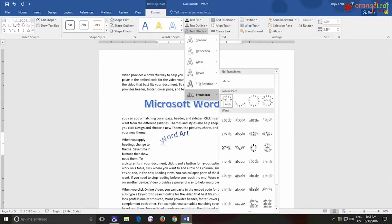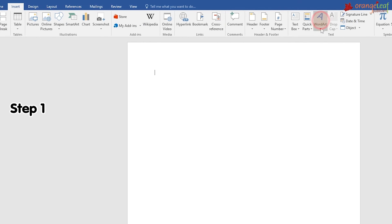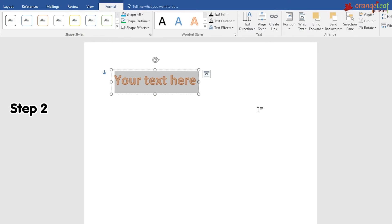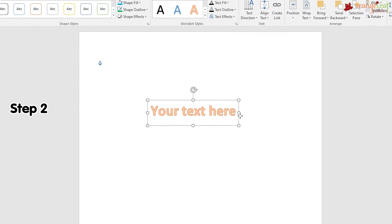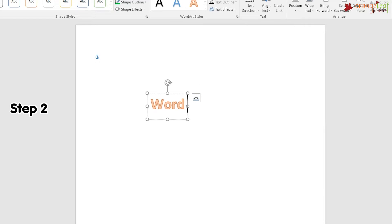To insert Word Art into a document, follow these steps. Step 1: On the Insert tab, in the Text group, click on the Word Art button — a Word Art style box appears. Step 2: Select a Word Art style — a placeholder 'Your text here' appears in the document. Type your text to replace the placeholder text.